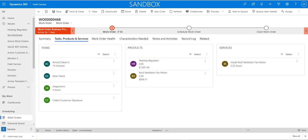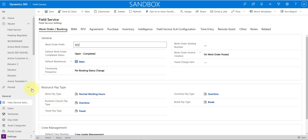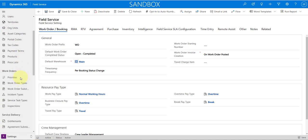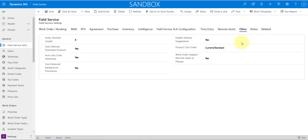If you don't like this feature you can actually turn it off. You go to Settings, then open your Field Service settings, click on Other, and you can see here it says 'Work order subgrids records open as pop-ups' — if you turn that off you will get back to the old functionality.